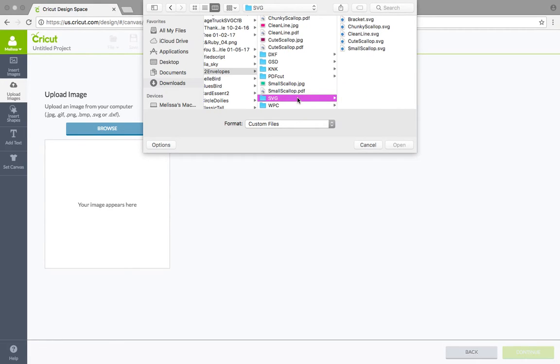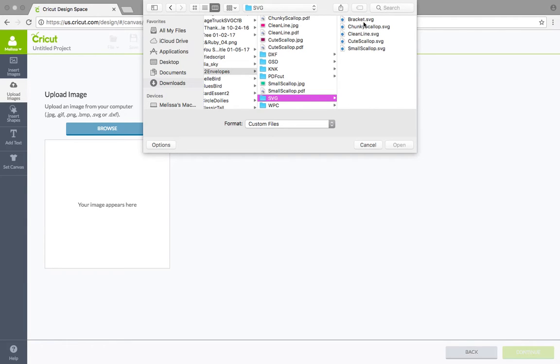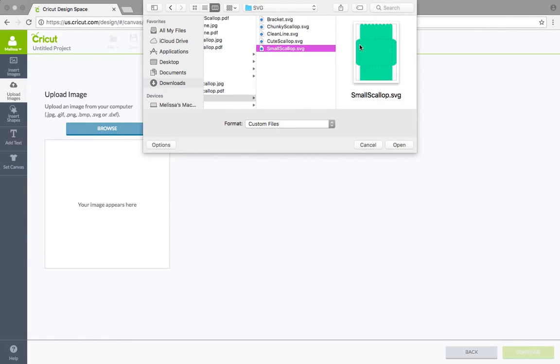So then over here is all the envelopes that it gives you. So there's a small scallop, a cute scallop, a clean line, a chunky scallop and a bracket. So let's go with a cute scallop. Oops. And I hit small. So we're going with small scallop.